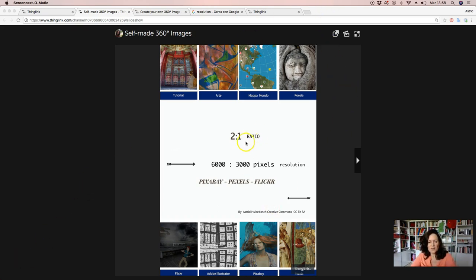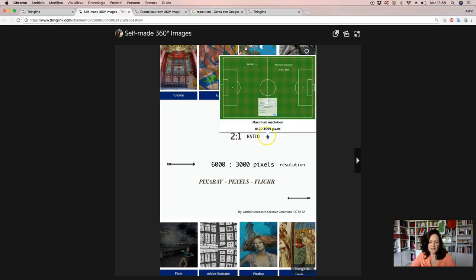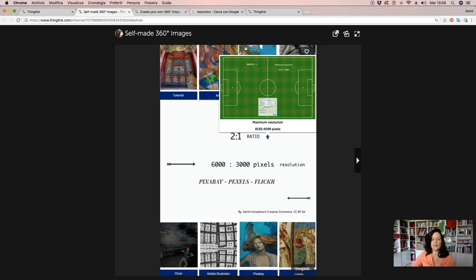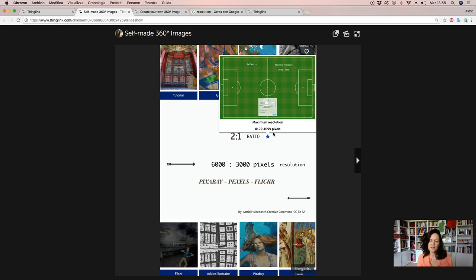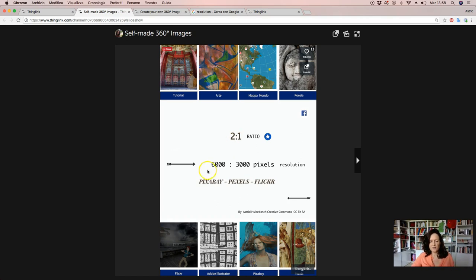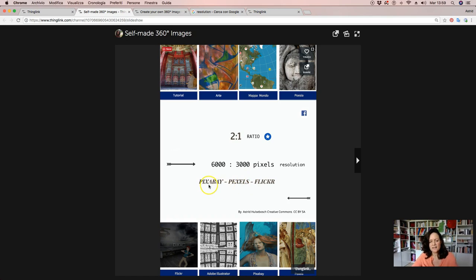The first thing we need to know is that every 360 image is like a spherical field. So this is something you need to have in your mind when you look at an image. ThinkLink is permitting us every month a bigger resolution. But what is important is that the maximum resolution is this one, and it needs always to have a ratio from 2 to 1. Normally I prefer this one.